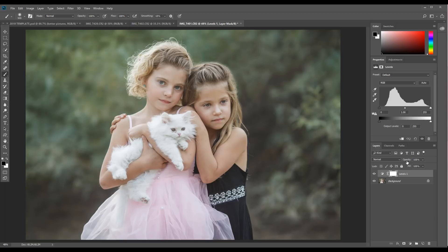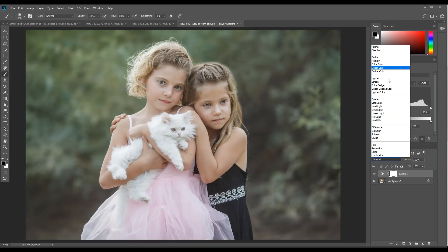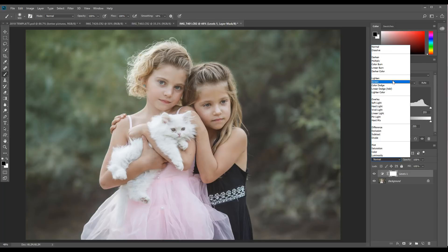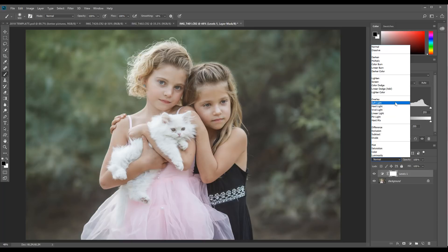Click on the arrow that says 'Normal' and you'll see all of the different blending modes pop up. I'm not going to go through every single one today, but we'll look at some of the more popular ones. You'll see they're divided into different categories: the second grouping will make your image darker, the third will make it lighter, and the fourth grouping will add more contrast to your image.